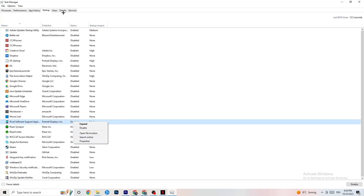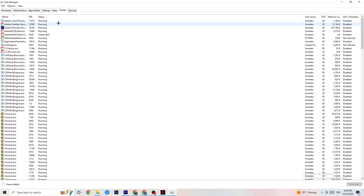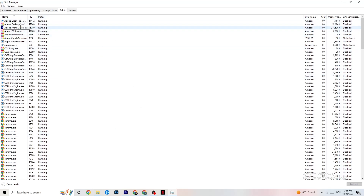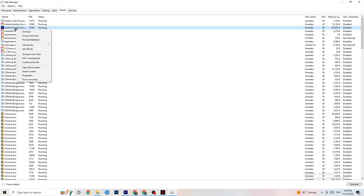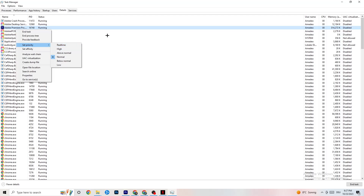Go to the Details tab in Task Manager. Have your game running — I don't have it open but the process is the same. Right-click your game's process, go to Set Priority, and check which works better for you. Try Higher or Real Time priority and see which is currently working better — this sets how much CPU time your PC dedicates to the game.